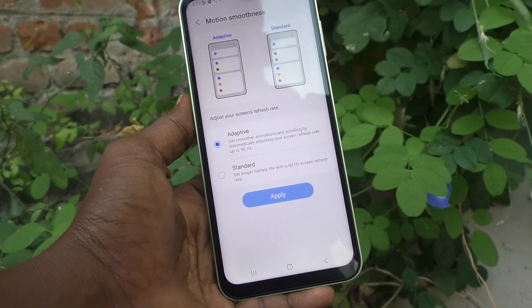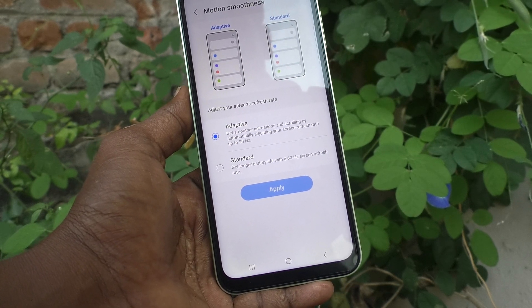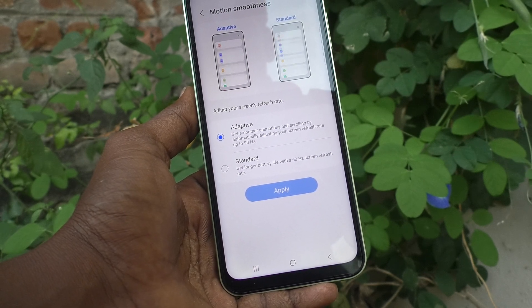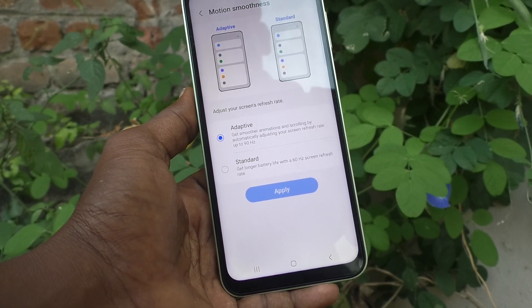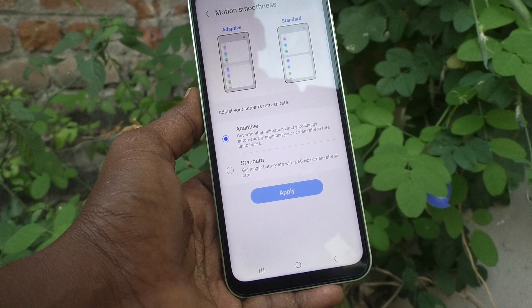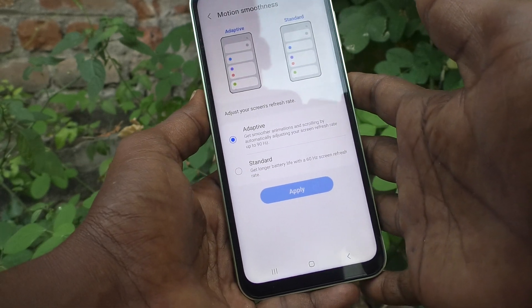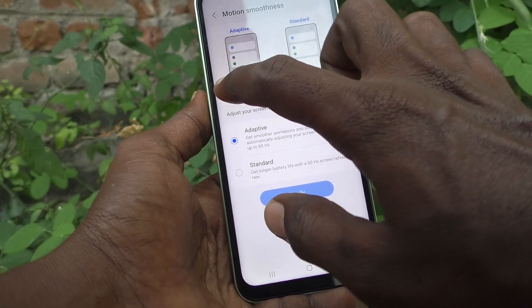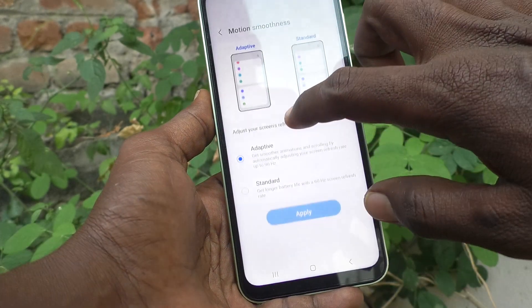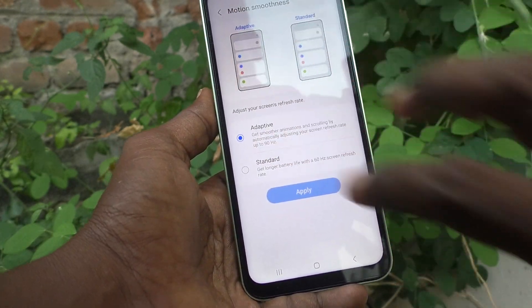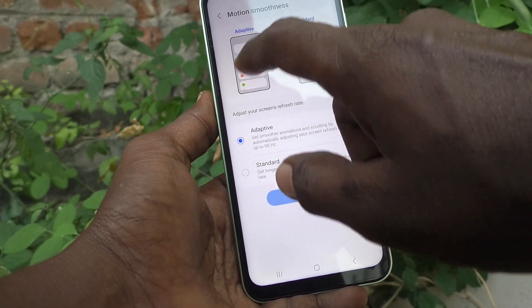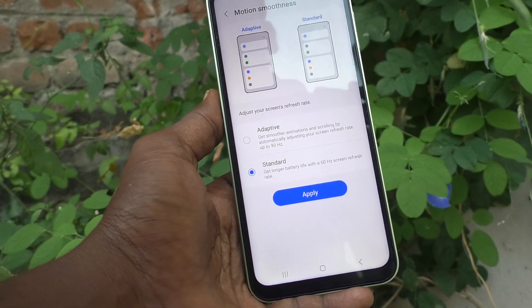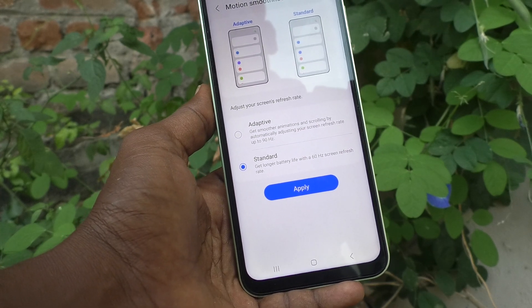By default it is set to Adaptive. Adaptive means smoother animation and scrolling by automatically adjusting your screen refresh rate up to 90Hz. Your phone will automatically adjust up to 90Hz and it will be smooth motion for your screen. You can see the preview here.